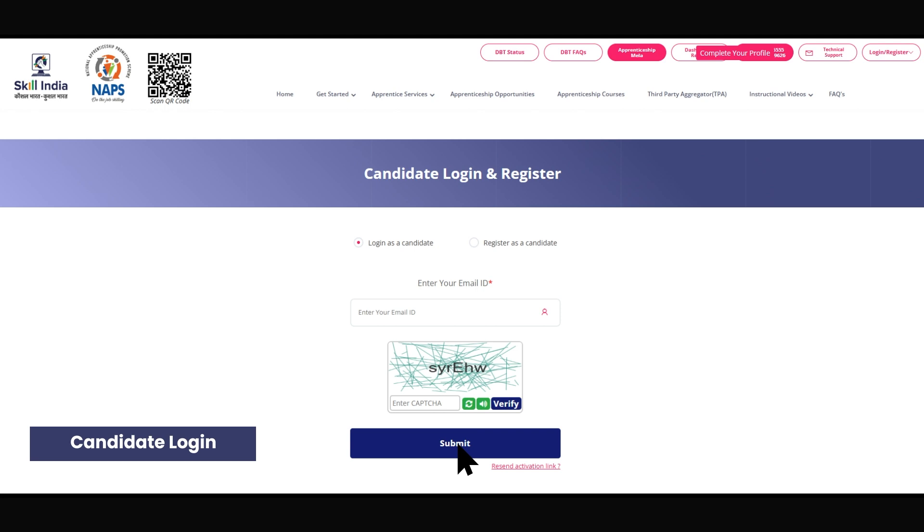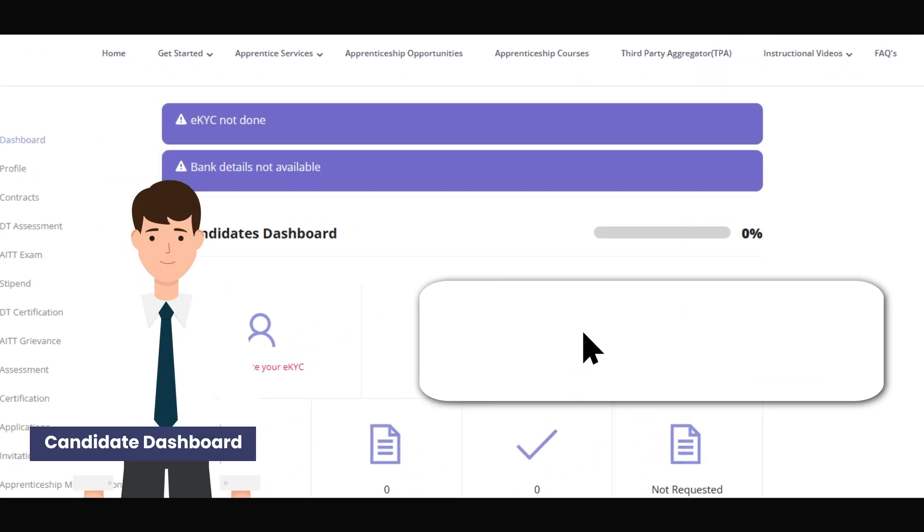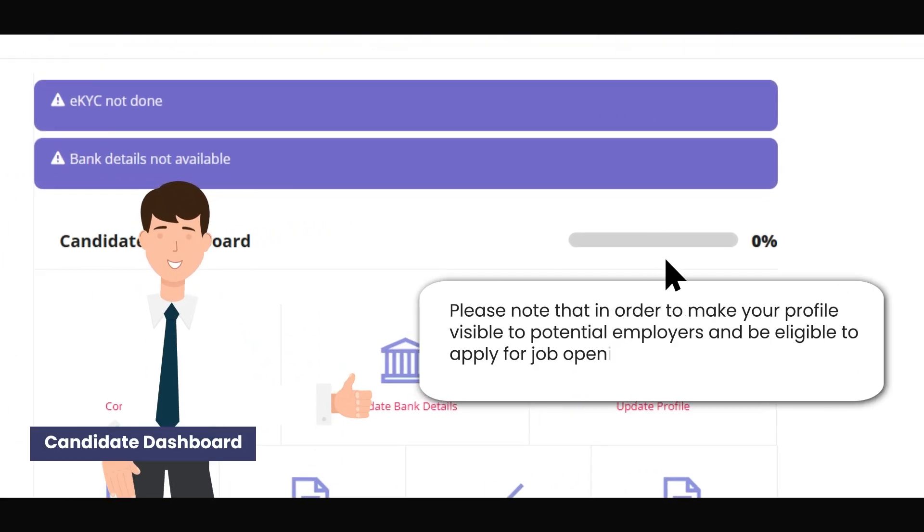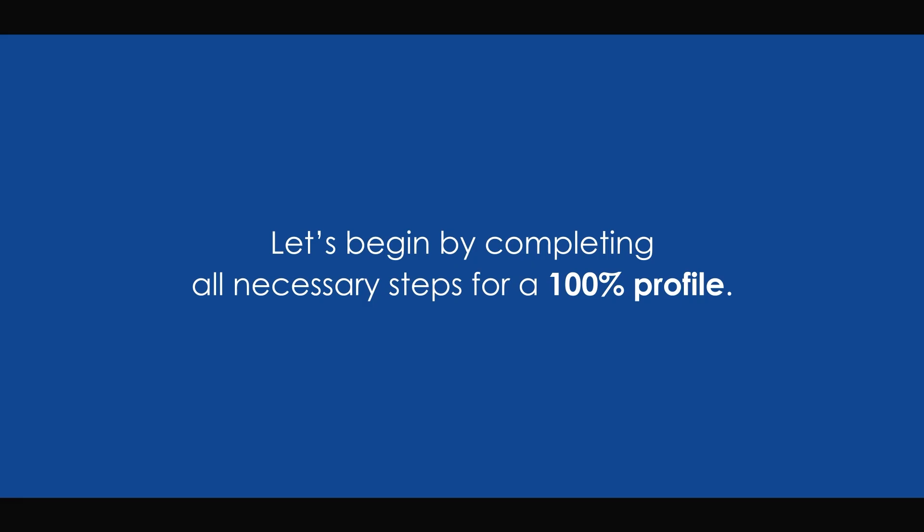Welcome to your candidate dashboard. Currently, your profile is 0% complete. Please note that in order to make your profile visible to potential employers and be eligible to apply for job openings, you'll need to complete your profile fully. Let's begin by completing all necessary steps for a 100% profile.